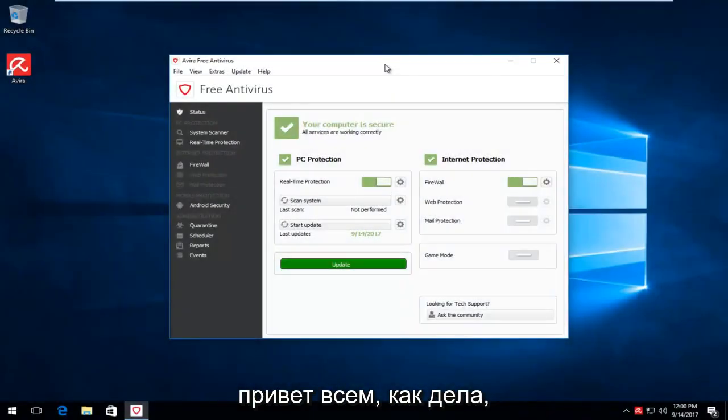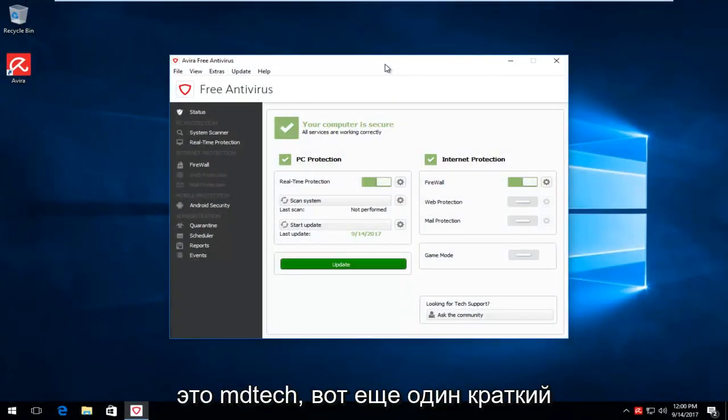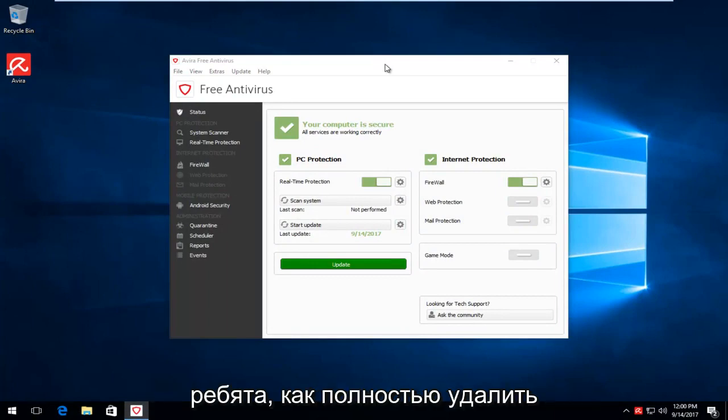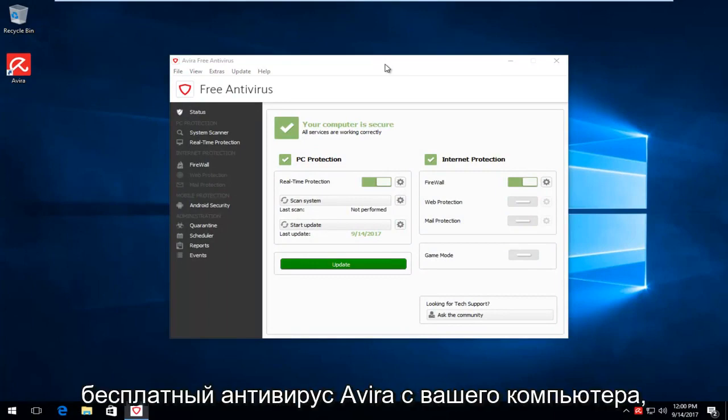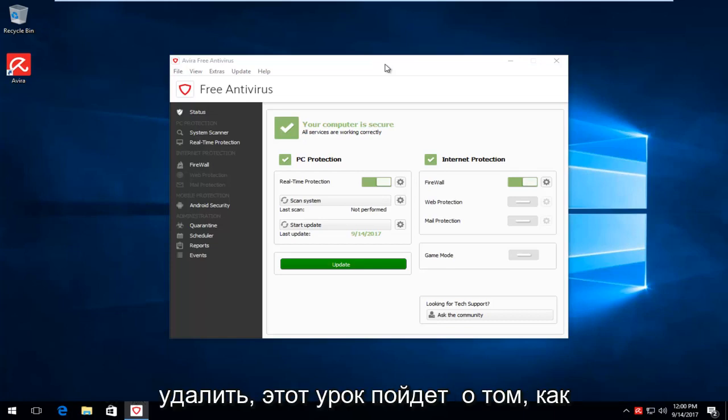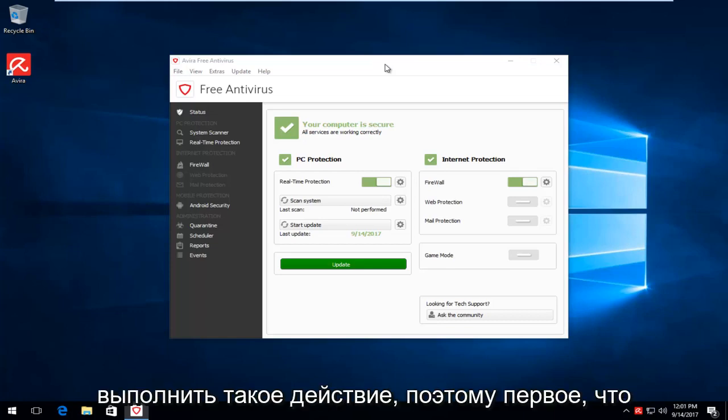Hello everyone, how are you doing? This is MD Tech here with another quick tutorial. Today I'm going to show you guys how to completely uninstall the Avira Free Antivirus from your computer. For whatever reason you want to remove it, this tutorial will go over how to do such an action.